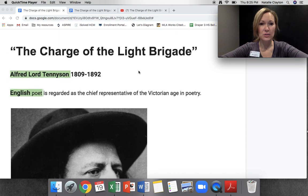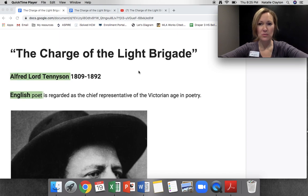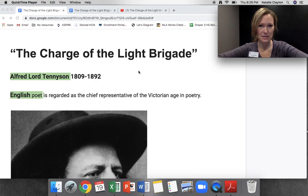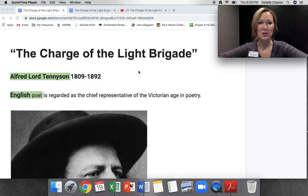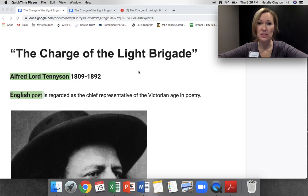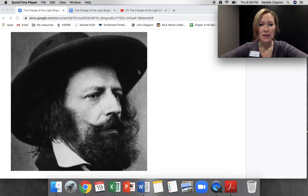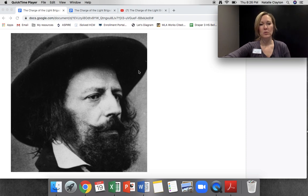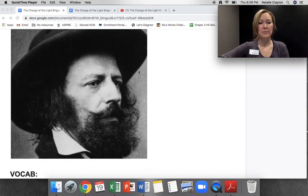A couple of things for you to know as we go through this. In green highlights are little hints about the quiz you're going to be taking in a moment. So, who wrote The Charge of the Light Brigade? Alfred Lord Tennyson. What country was he from? England, because he's an English poet, so he's from England. Alfred Lord Tennyson wrote The Charge of the Light Brigade.